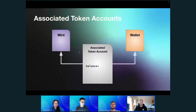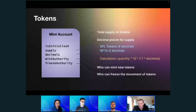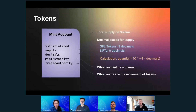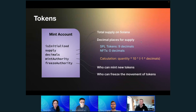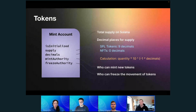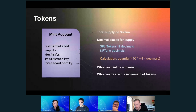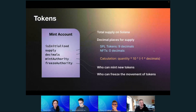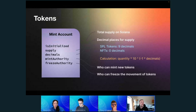The typical SPL token default is nine decimal places, and the typical NFT default is zero. You can choose whatever decimal place you want for your own token, but if you want it recognized as an NFT by most wallets and explorers, you need to use zero.